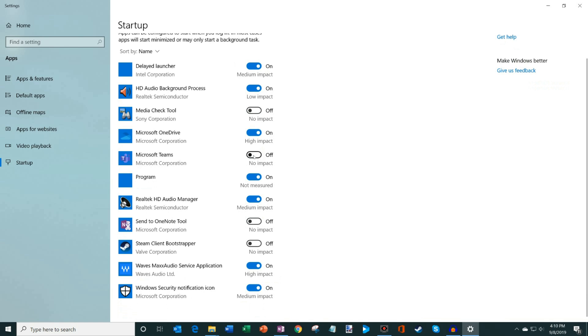I had Microsoft Teams start every time I started the computer, but this is my home machine, so I don't need this showing up. So I turned that off. The Send to OneNote tool, I didn't really use that often, so I turned that off and so on and so forth.